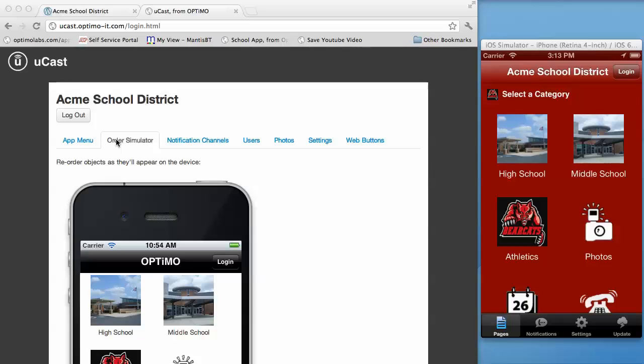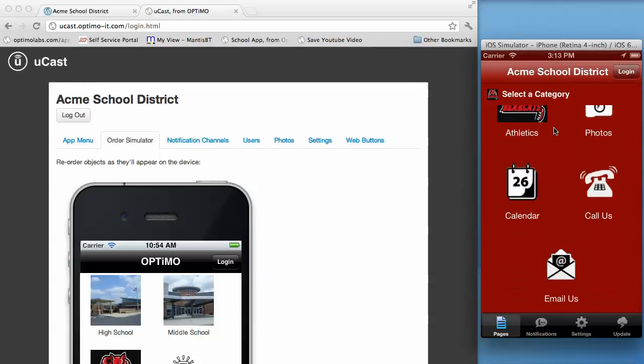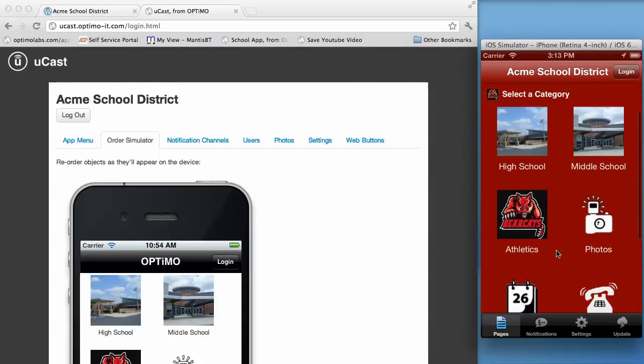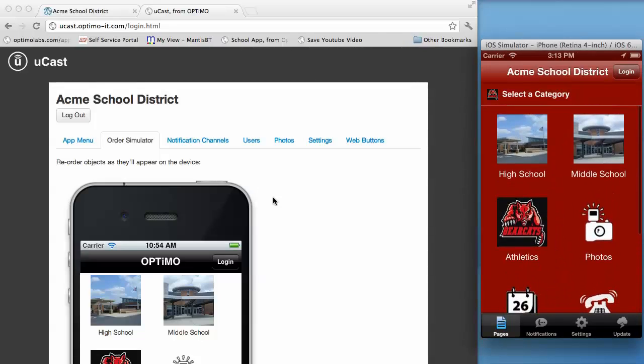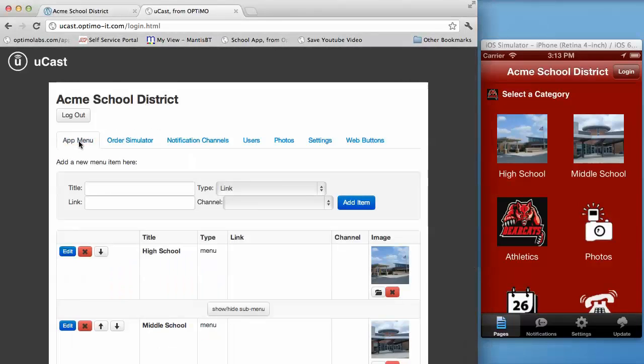Today you can quickly and easily have an iPhone and Android app for your organization. Welcome to UCast, a complete mobile application, content management, and alert platform for any group or organization.